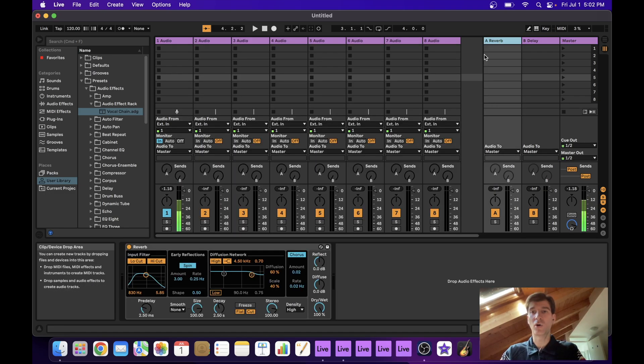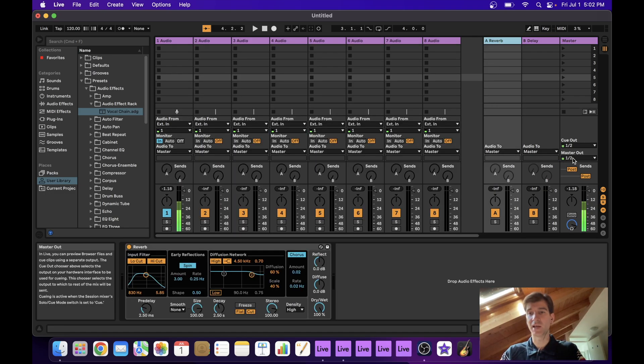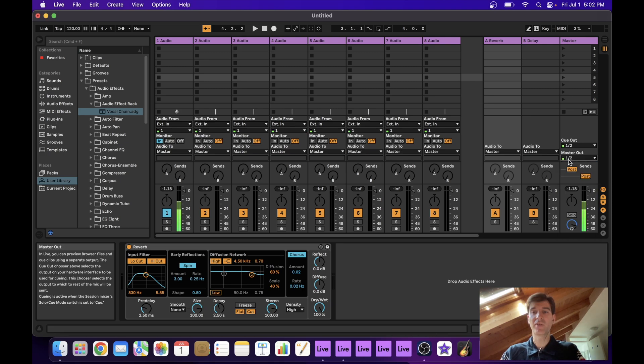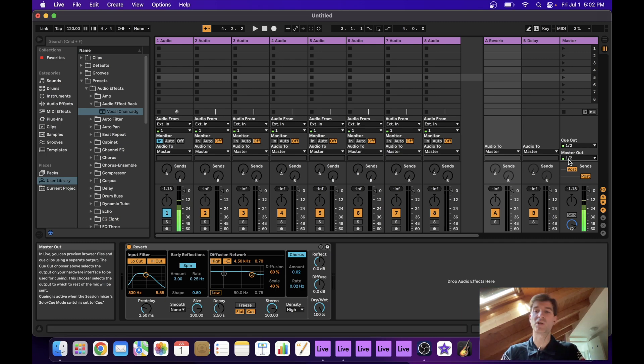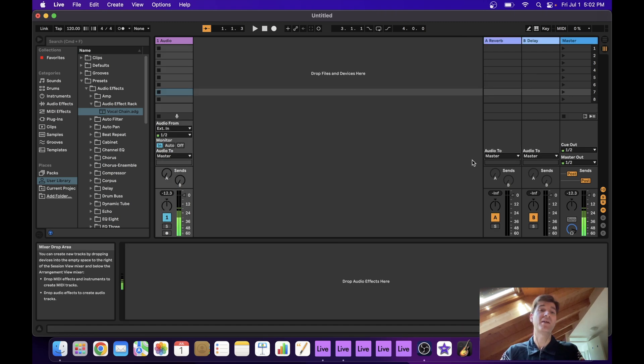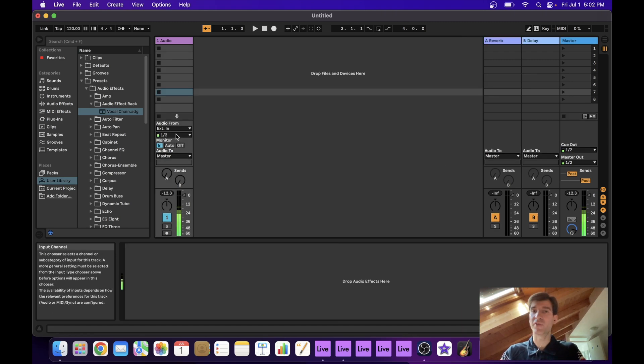Now all that's left to do here is to select one of our eight outputs on the master out selector here. I think since this is the first extra project we opened, we might as well leave this set to one, two. The important thing is that back in our main project, the input of that track is set to one, two.